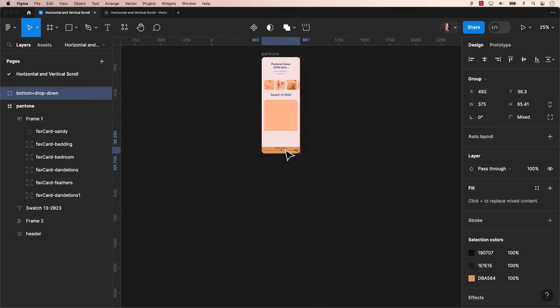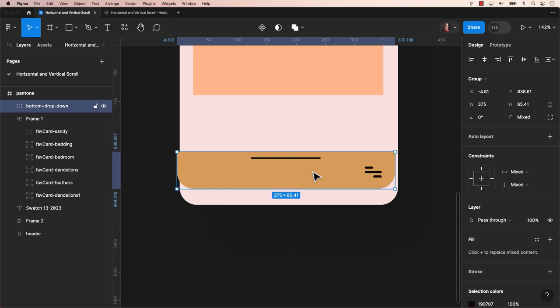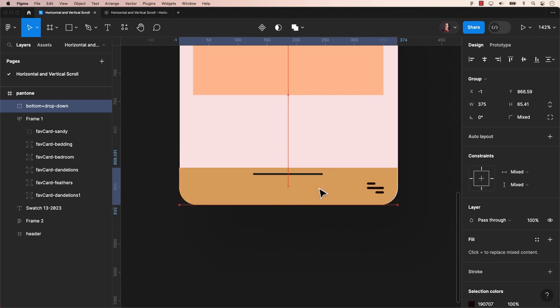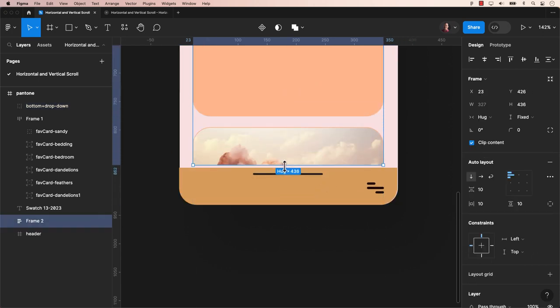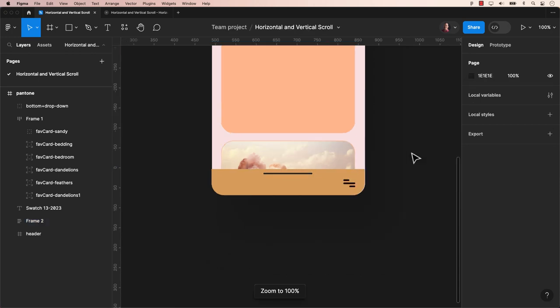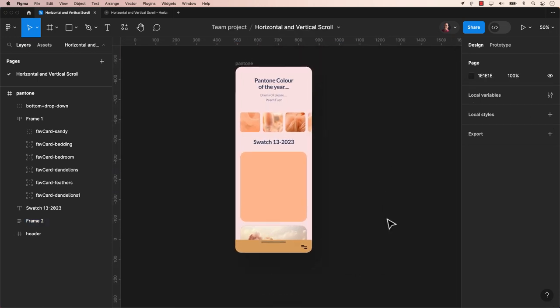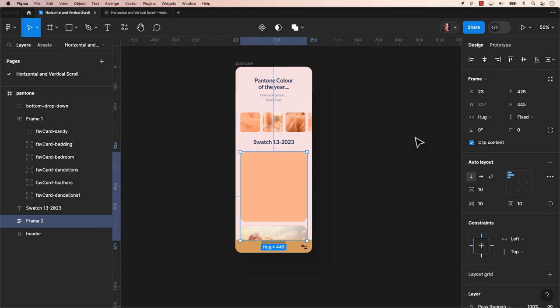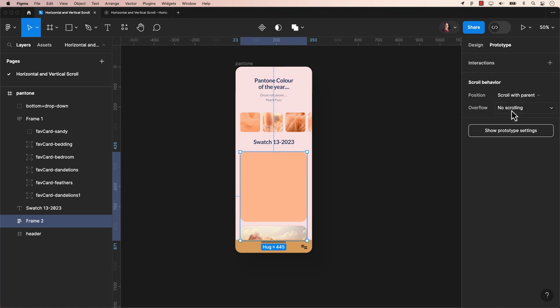Now, move the bottom navigation to the bottom with the adjusted height as shown. Head over to the prototype stage by clicking here at the top. Choose the vertical scroll card set at auto layout. In the scroll behavior, maintain the position to scroll with the parent and switch the overflow to vertical.